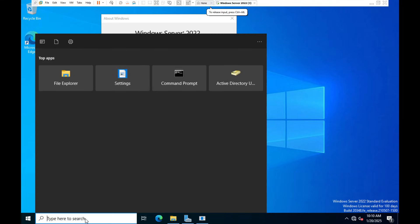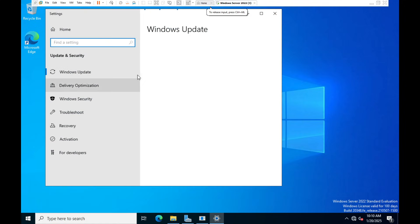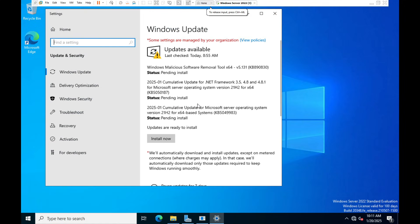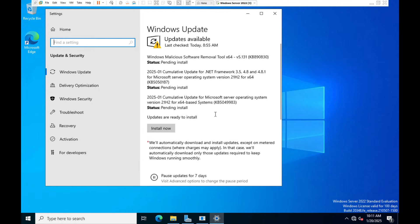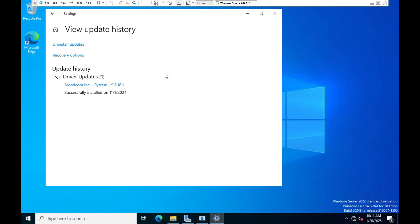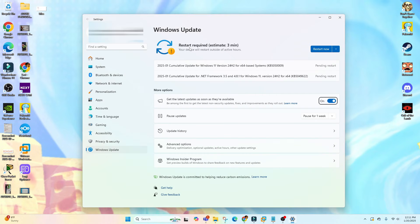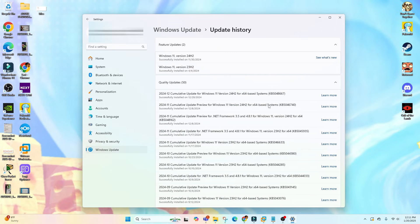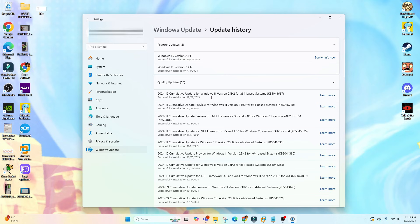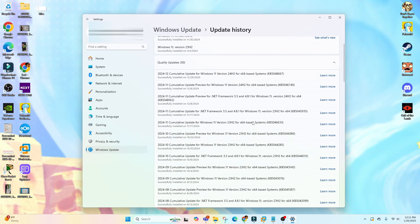These updates are typically distributed via Windows Update. In the Windows Update settings, you can see if updates are available to install. You can also check your update history to see when you last had an update. For example, on my Windows desktop I have a pending restart to install missed updates, and in the update history I can see the last successful install was December 29th. This is where you can see if you're behind on your updates.